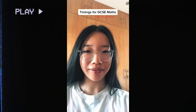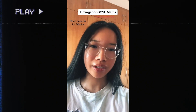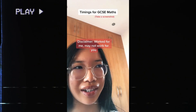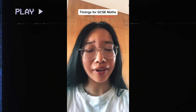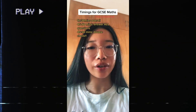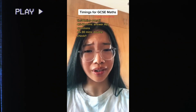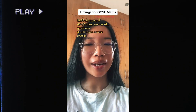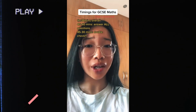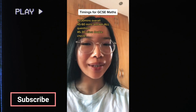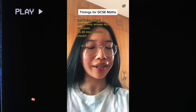For GCSE Maths, each paper is 1 hour and 30 minutes. Disclaimer: this is what I did — if it doesn't work for you, try something else. I spent around 45 minutes to 1 hour answering all questions, then used the remaining 30 to 45 minutes double checking my answers. The amount of times I caught silly mistakes — double checking really saved me.